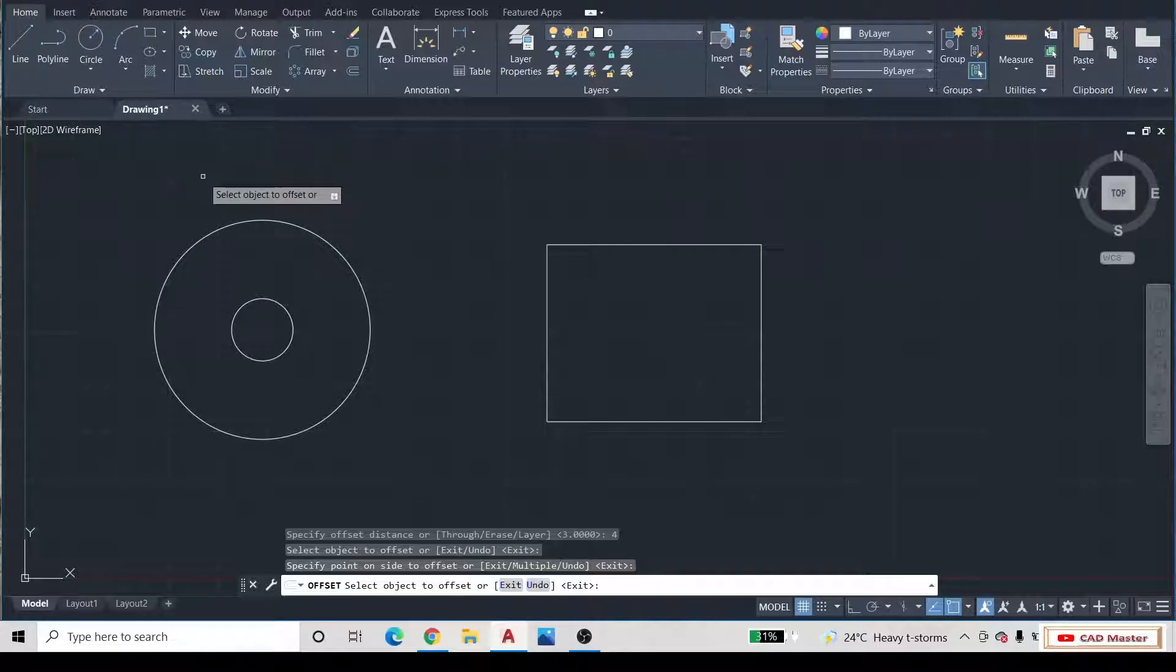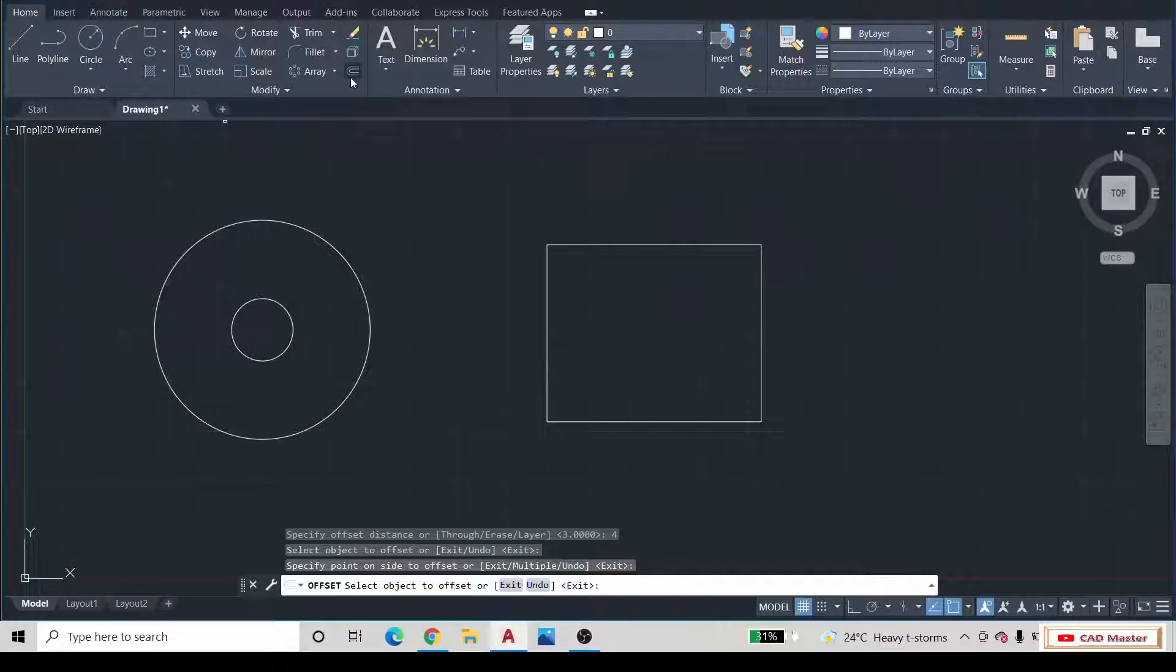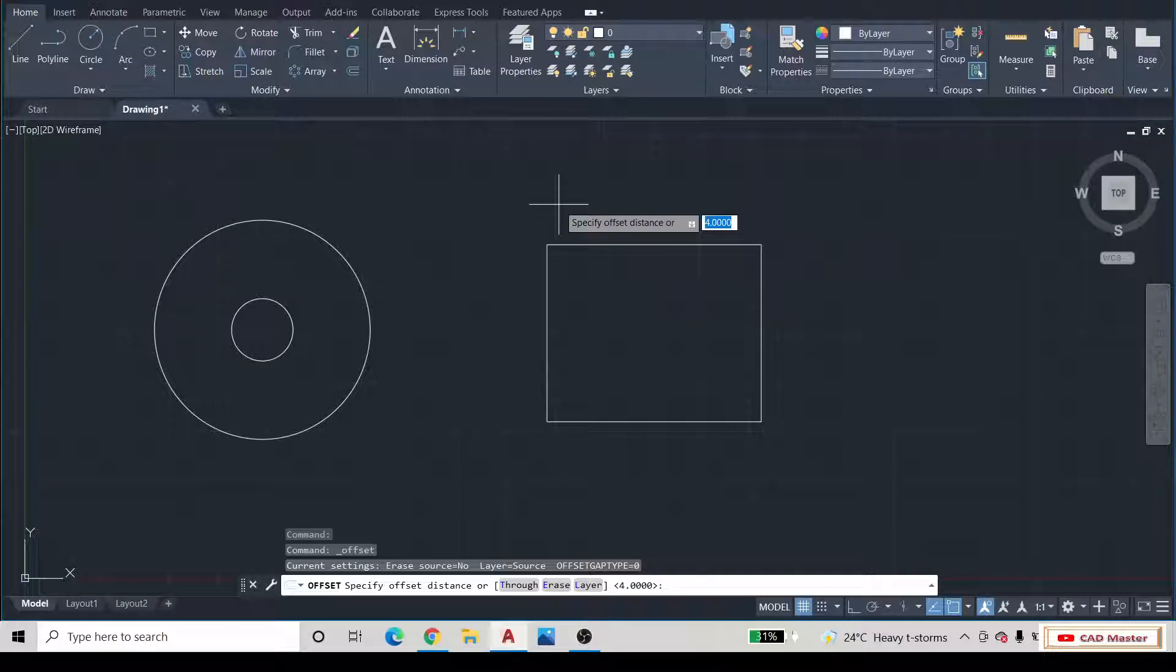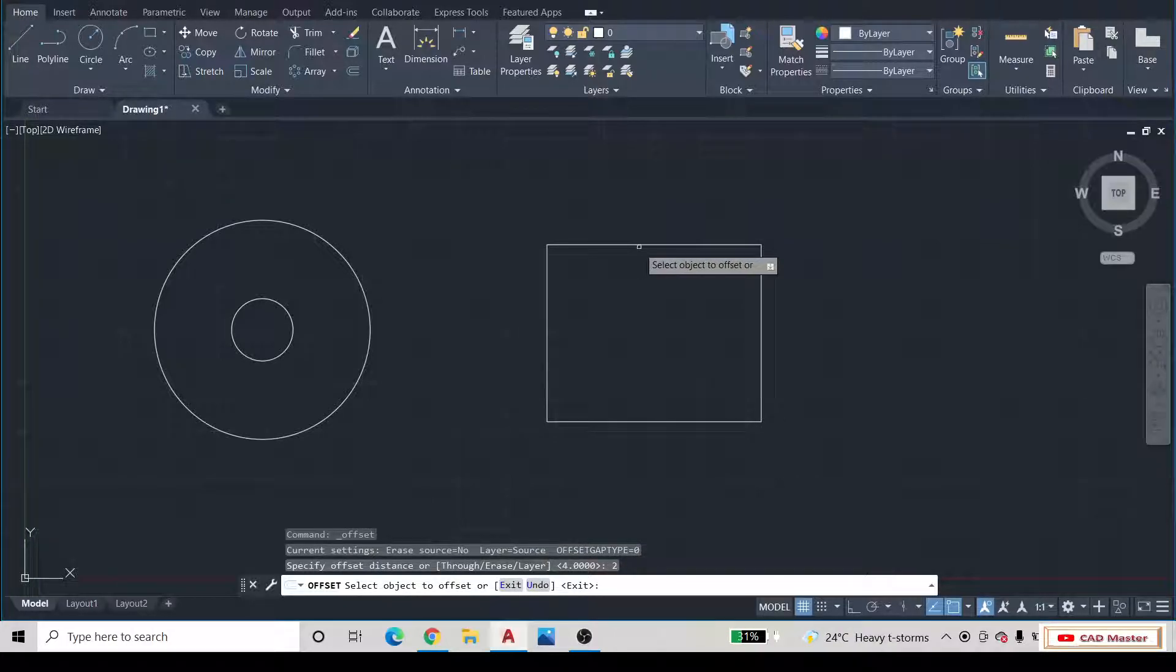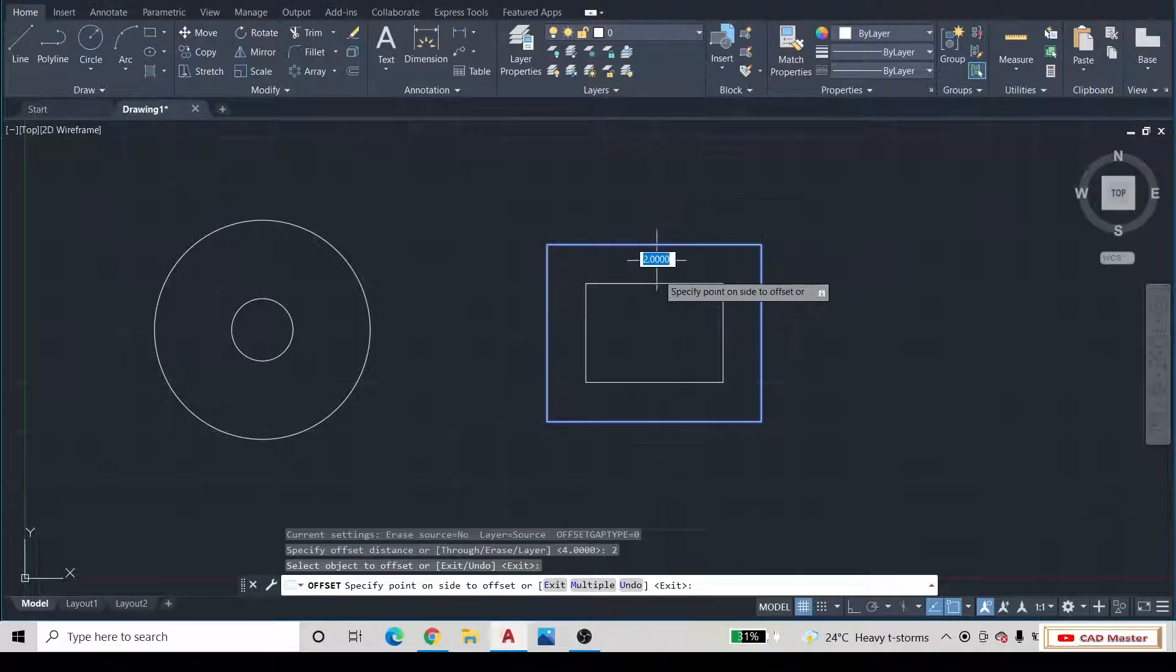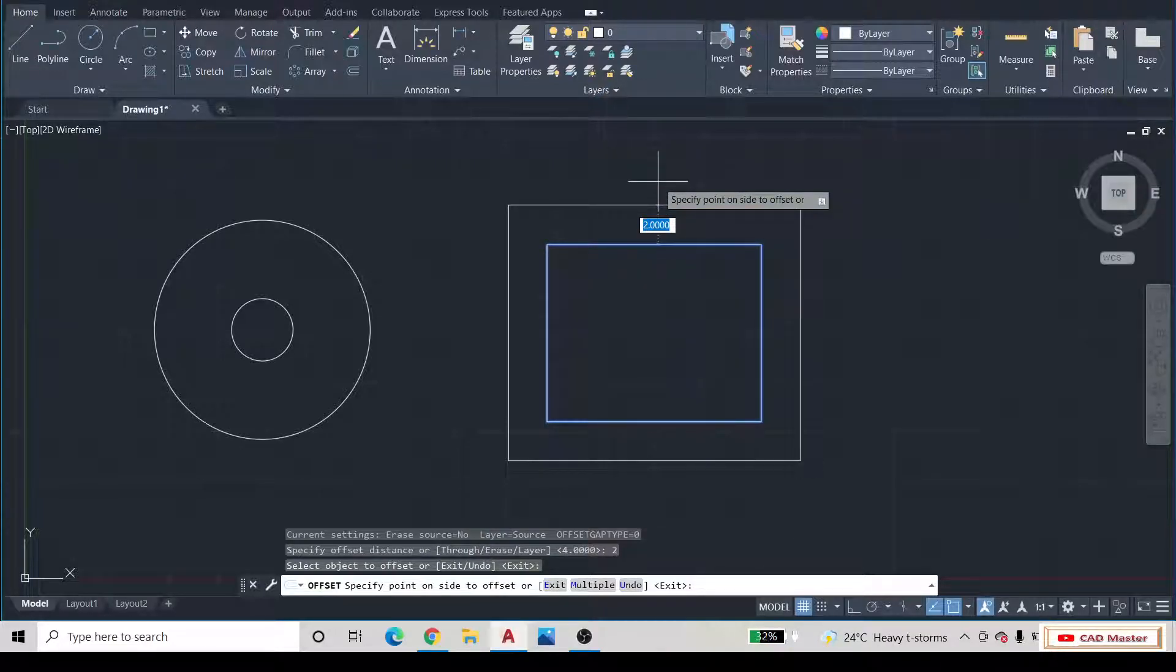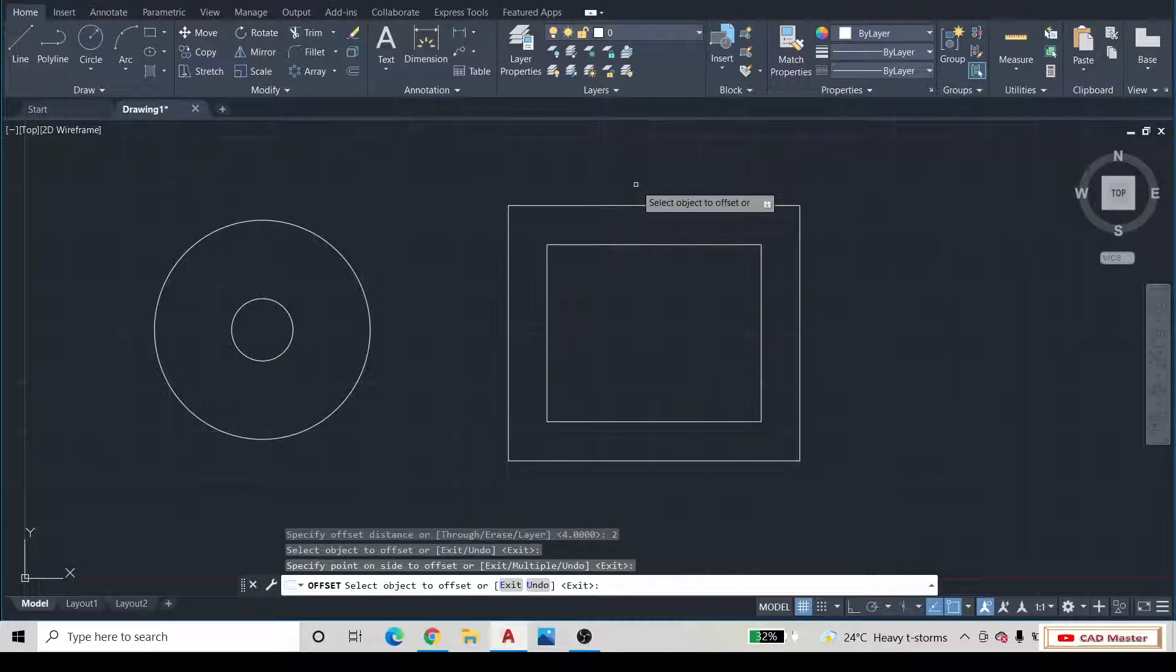If I repeat, go to the Home tab. In the Modify panel, select the Offset command. Then specify the Offset Distance as well. Then press Enter button. Select the object and drag the mouse cursor inward or outward. It will make the offset of that object. And then click the left button from the mouse.